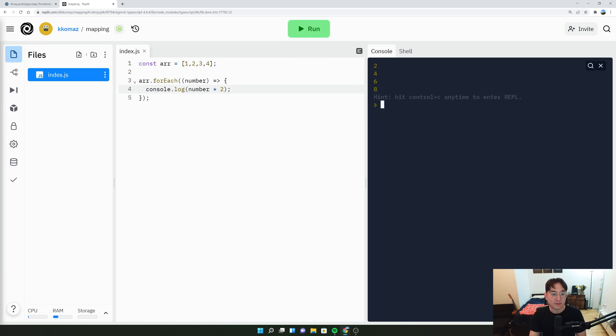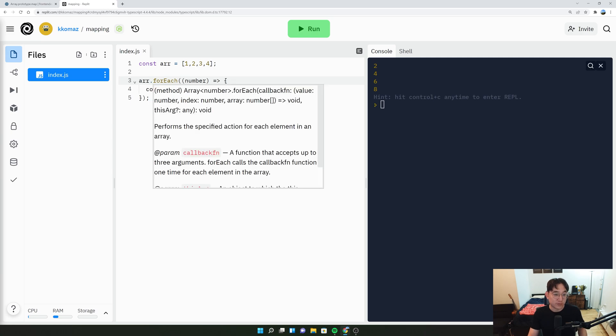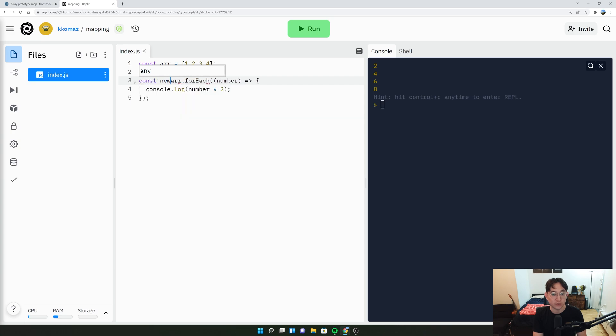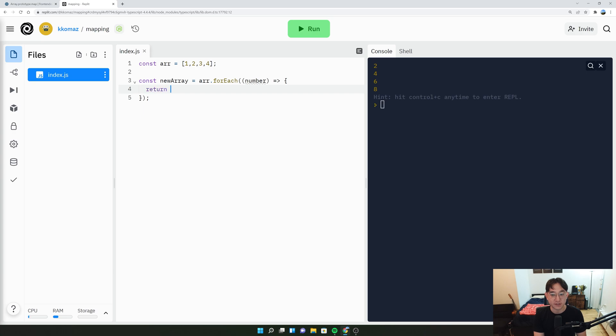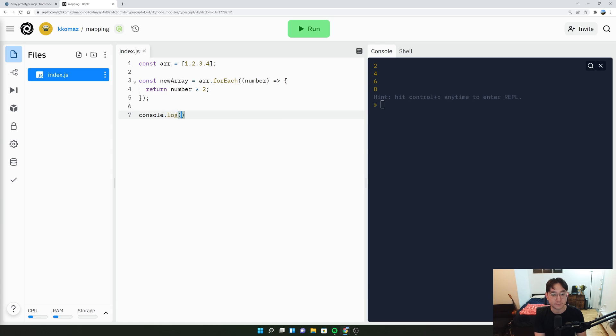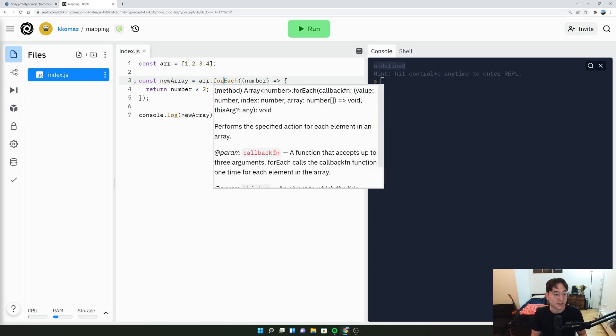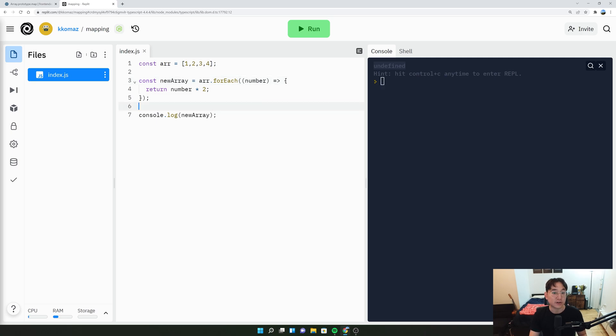Say you want to store those new values, right, 2, 4, 6, 8 somewhere. You can't actually do this like new array equals array.forEach and say return number times two. And let's see what the new array is. You'll see that it's undefined here. That's because forEach doesn't have any concept of returning anything.